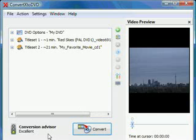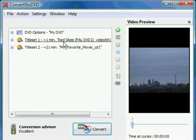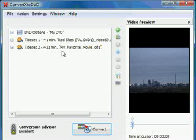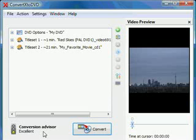I can see here the conversion advisor says excellent. Why does it say excellent? Well, I can see I have one minute for one file, 21 minutes for another file. That's about 30 minutes of video. If you have under two hours of video, the conversion advisor will tell you that it's excellent. You should have good quality for the output.